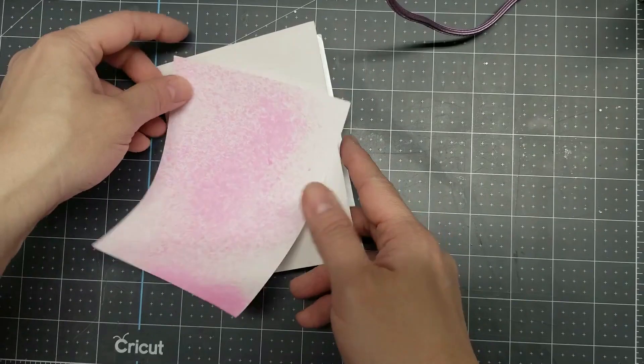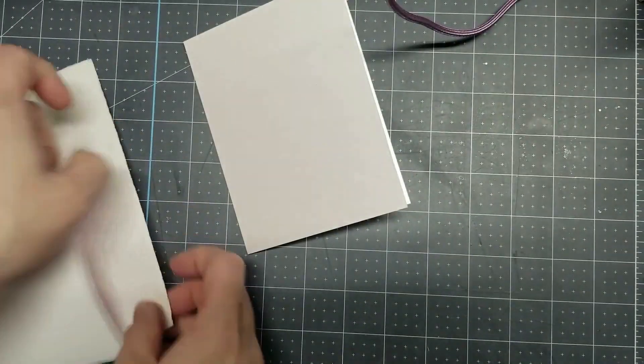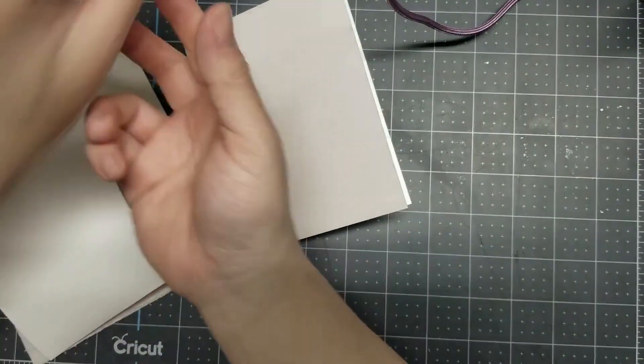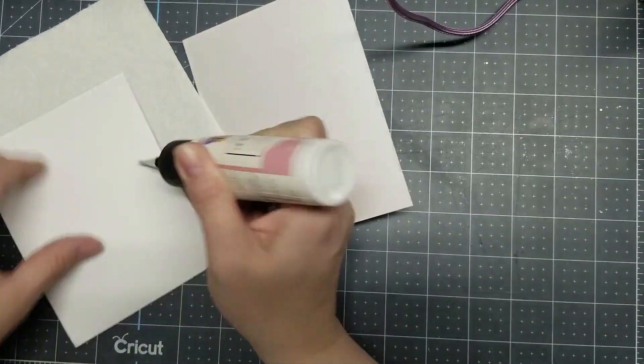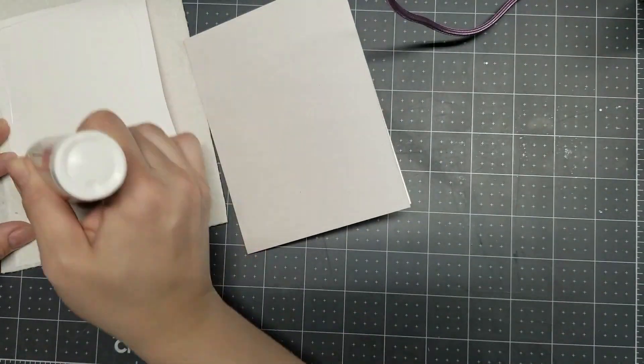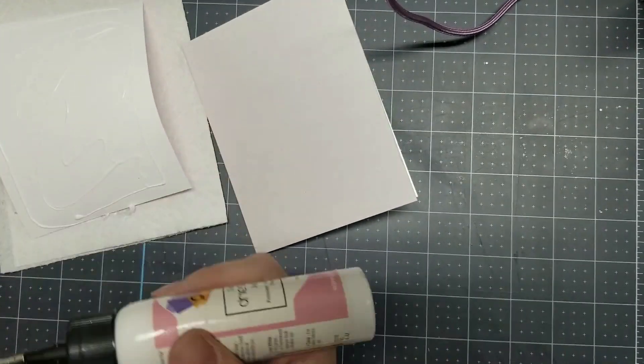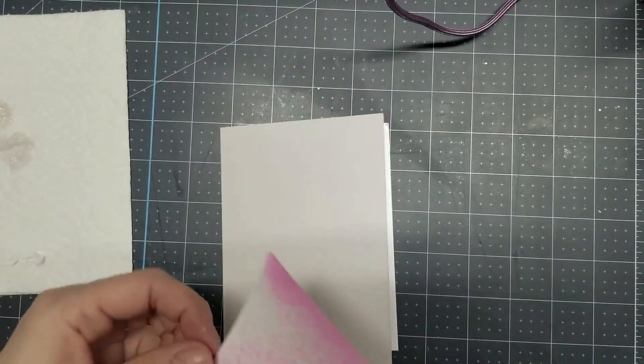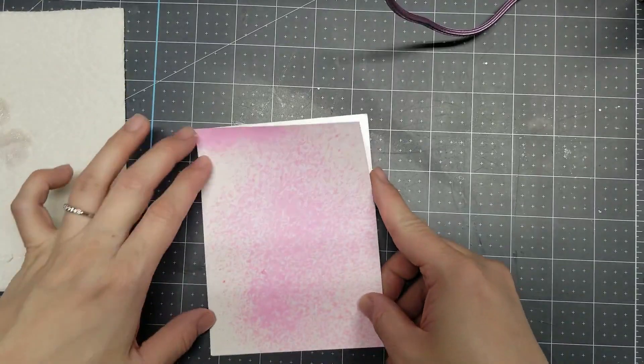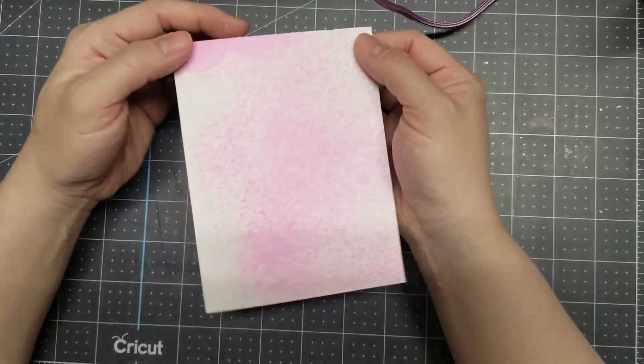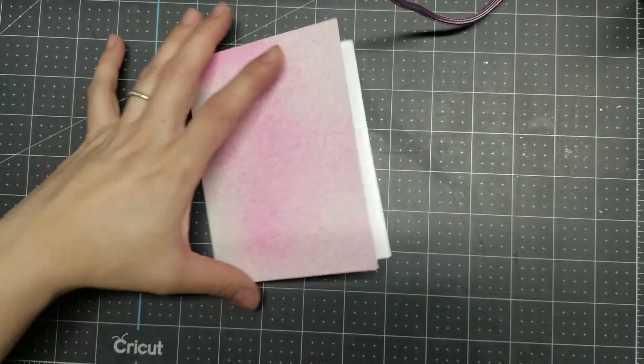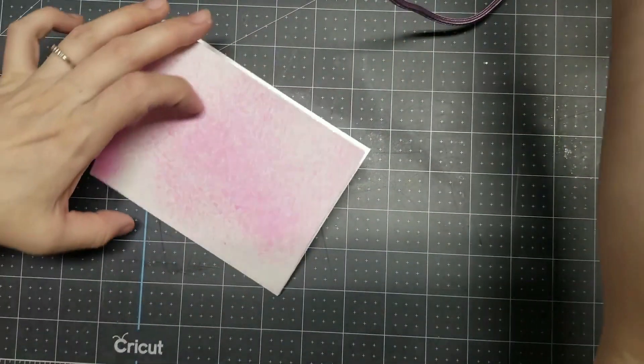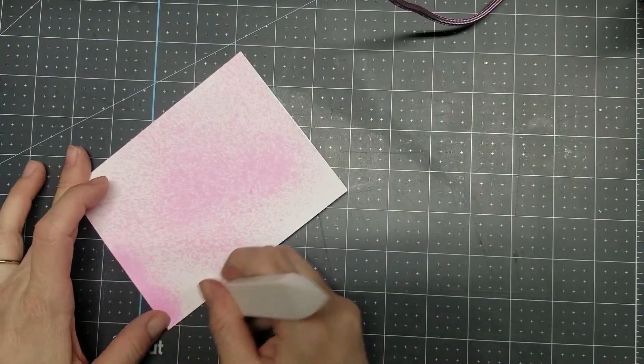I decided to use shimmer cardstock cut down to A2 size for my card base. I'm gluing down my shimmer spray background to the card base using my Art Glitter glue. After I stick that down, I'll use the same glue to stick down my cover plate die cut.